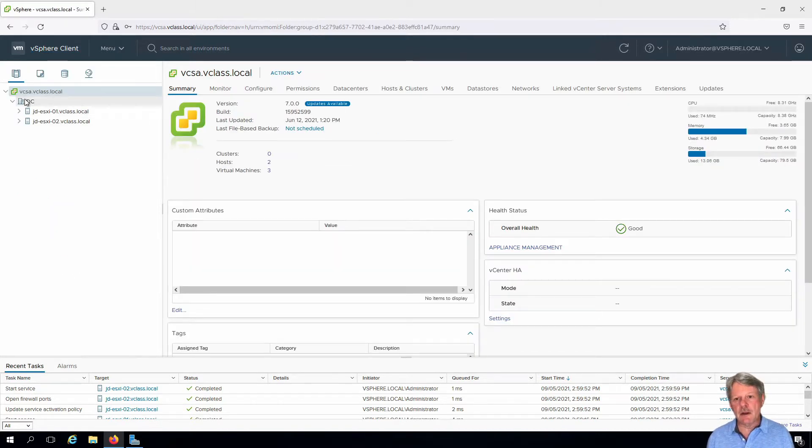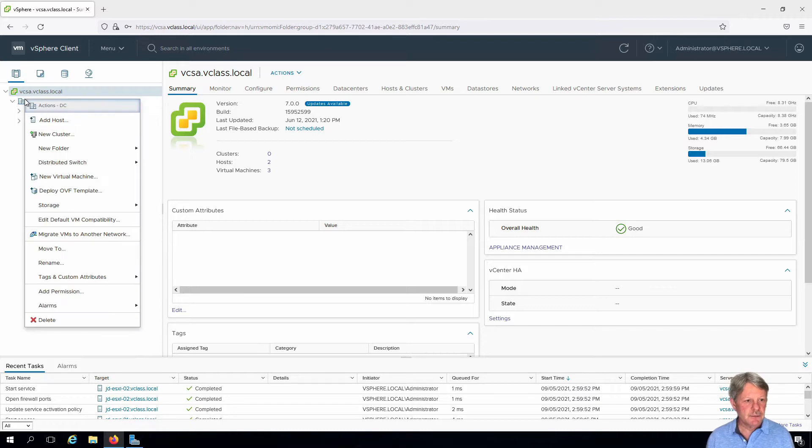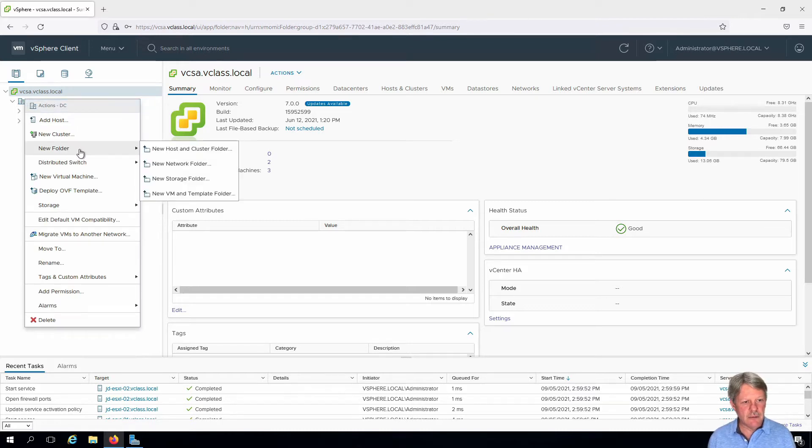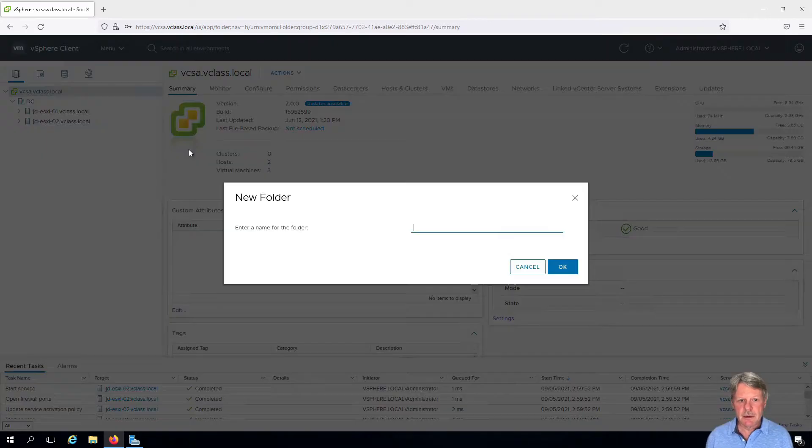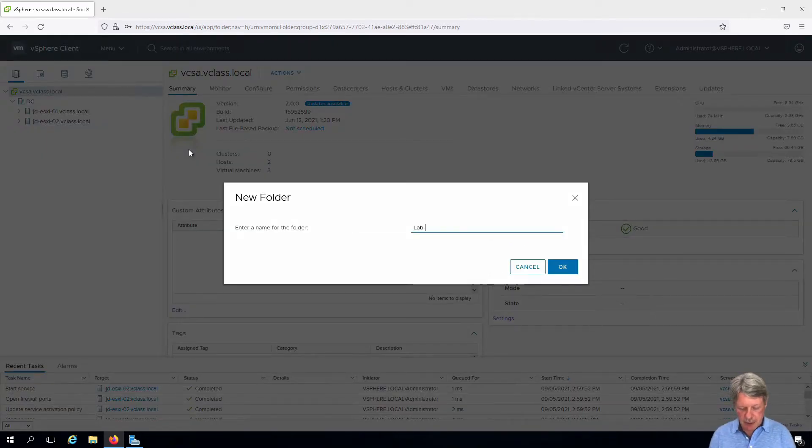I'm going to right click on my data center object, hover over new folder, and specify that I want a new host and cluster folder. We need a name. I'm going to call this lab hosts.